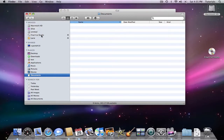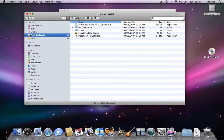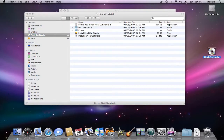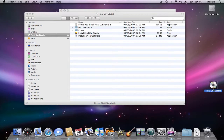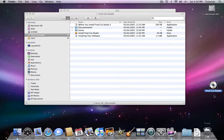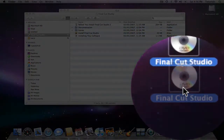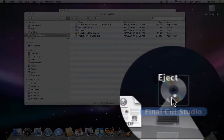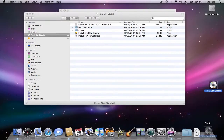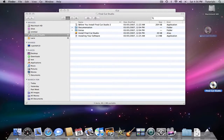If you have a CD installed, you can also drag the CD or DVD down to the Dock, and you'll notice that the trash can changes to an eject sign, which means you can now eject a CD or a pen drive or a hard drive.